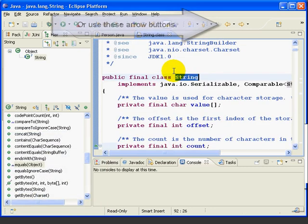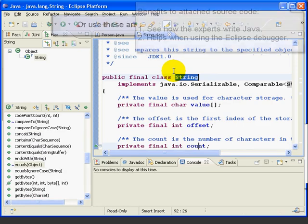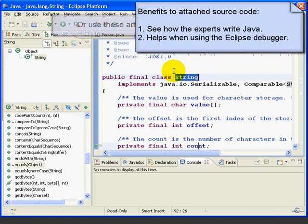Now, there are two really good reasons for attaching the source code for the Java classes. First, we can explore parts of the Java source code to see how the experts write Java code. Second, the Eclipse debugger needs the source code in order to step through lines of code.